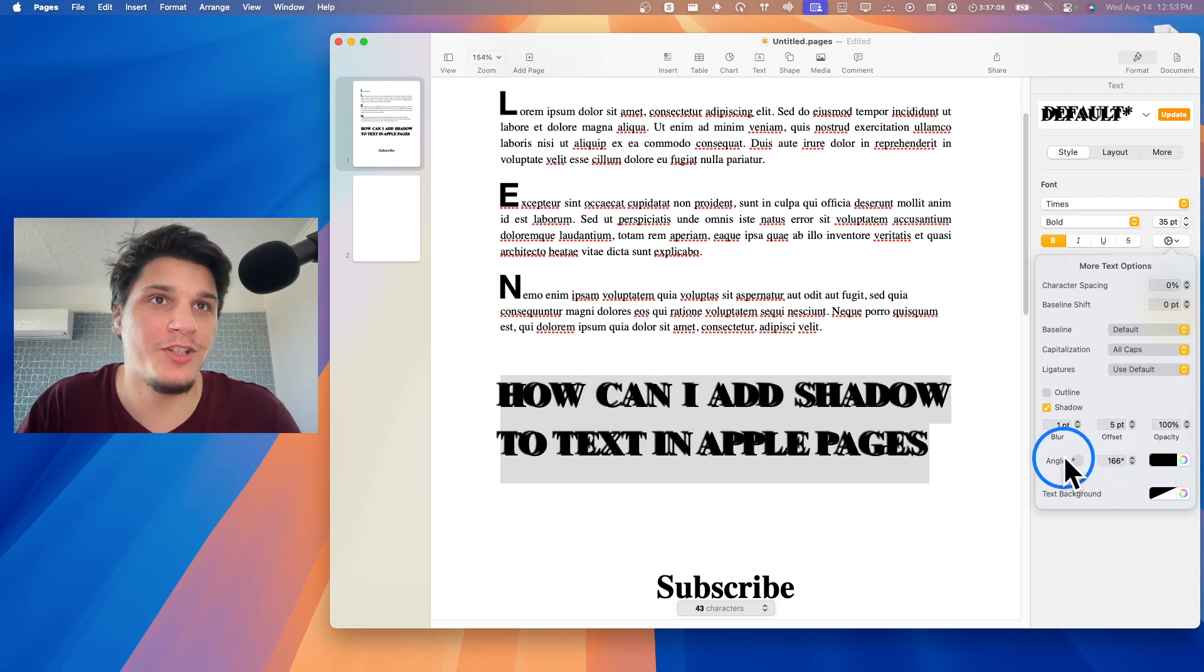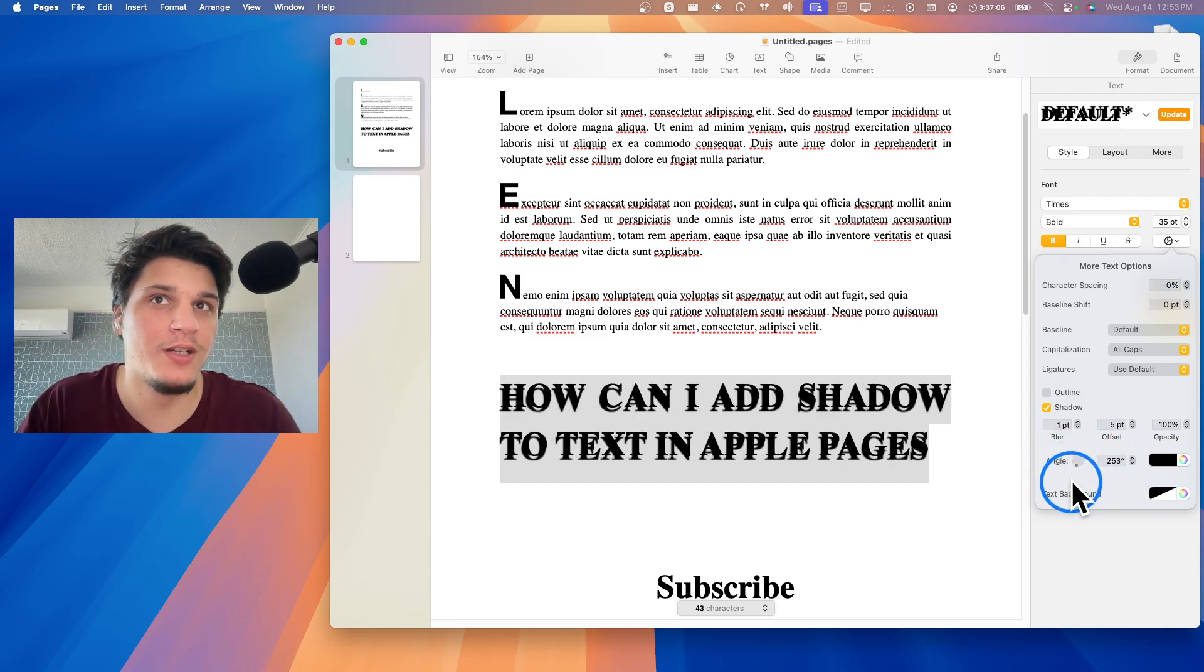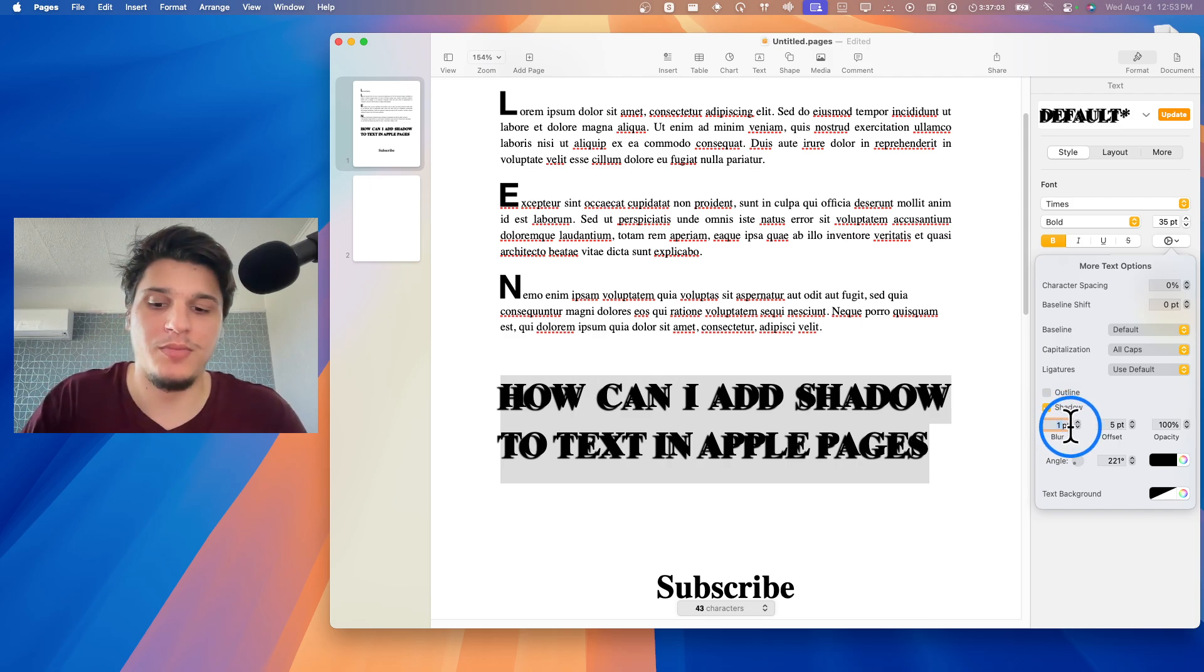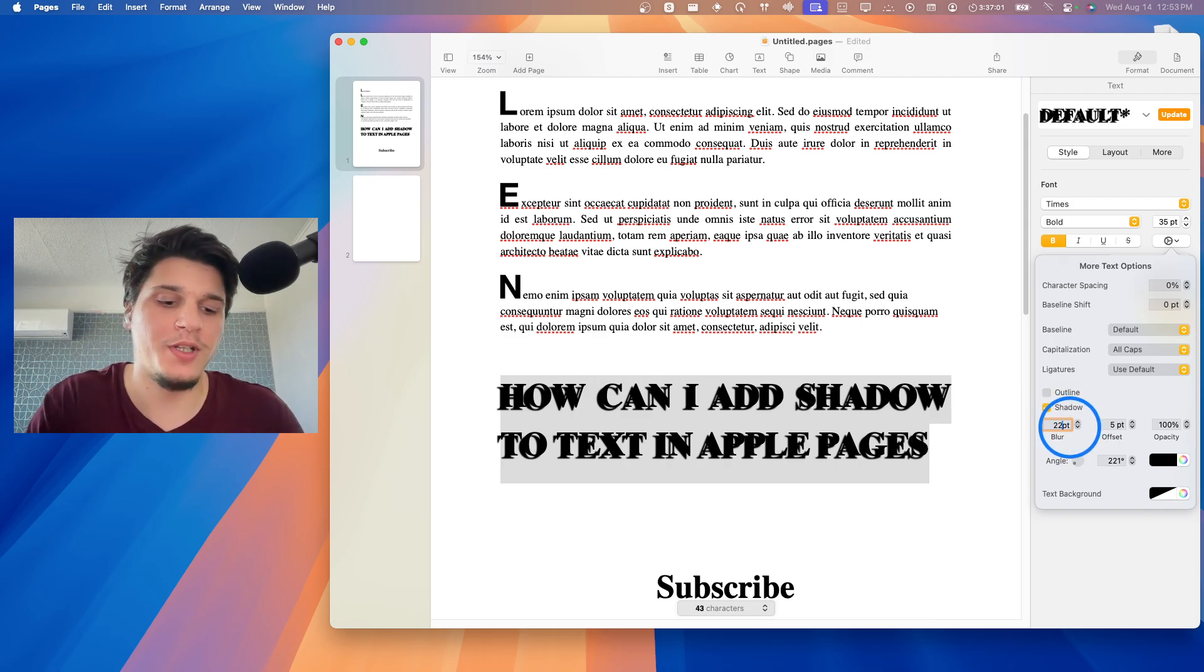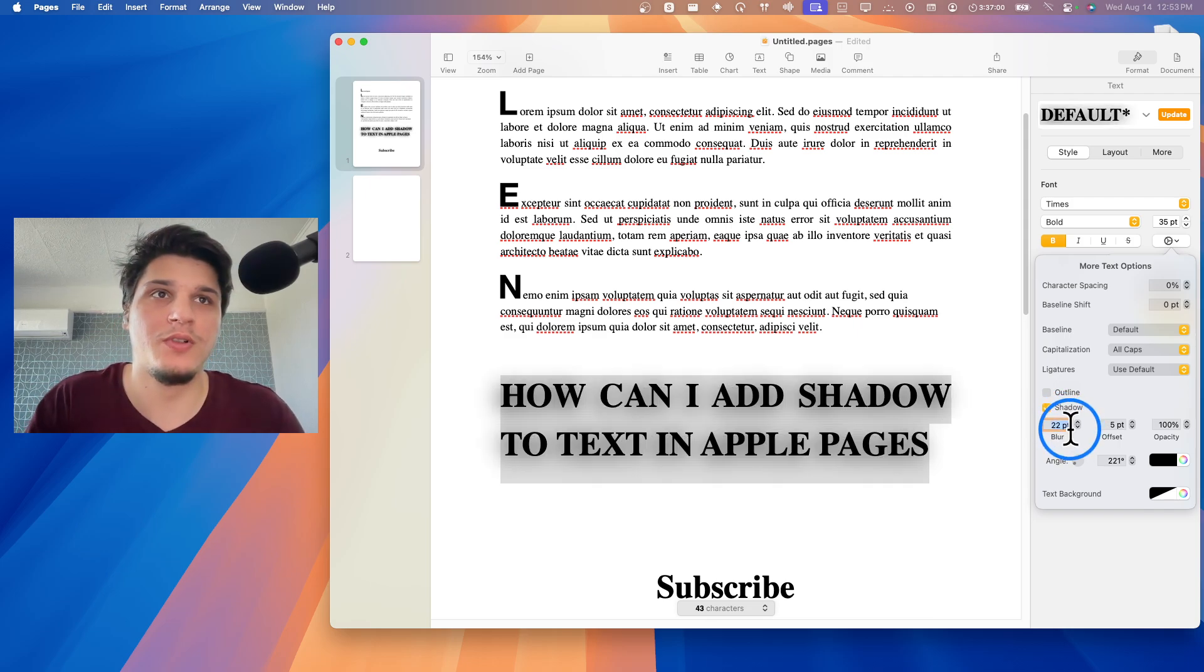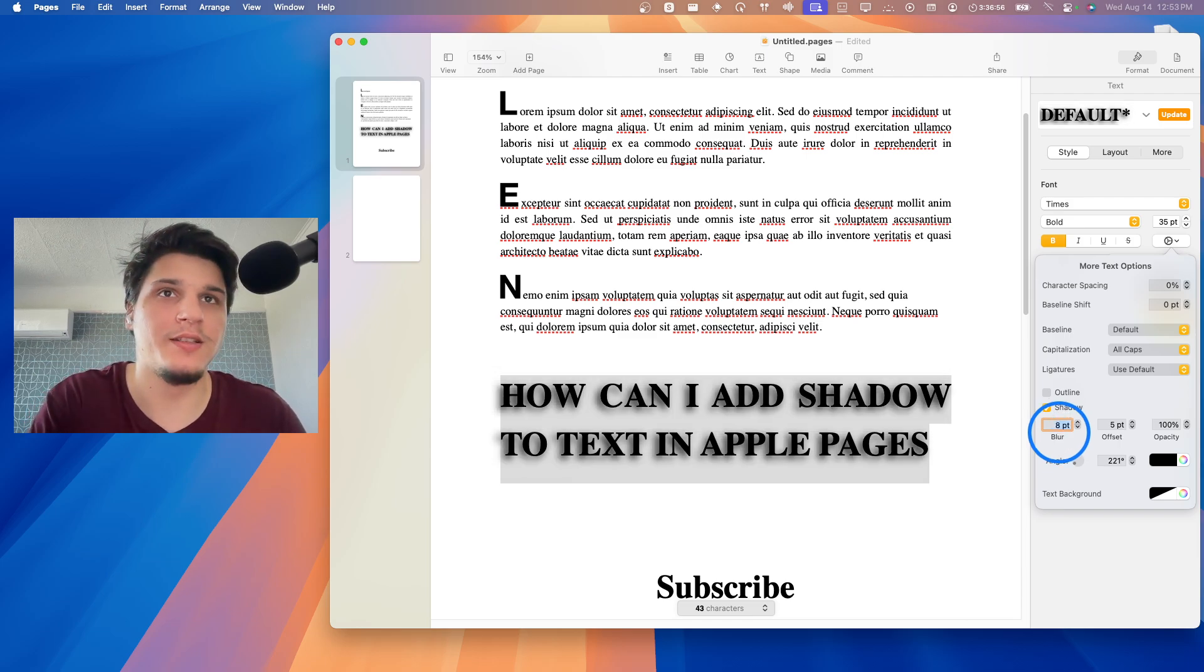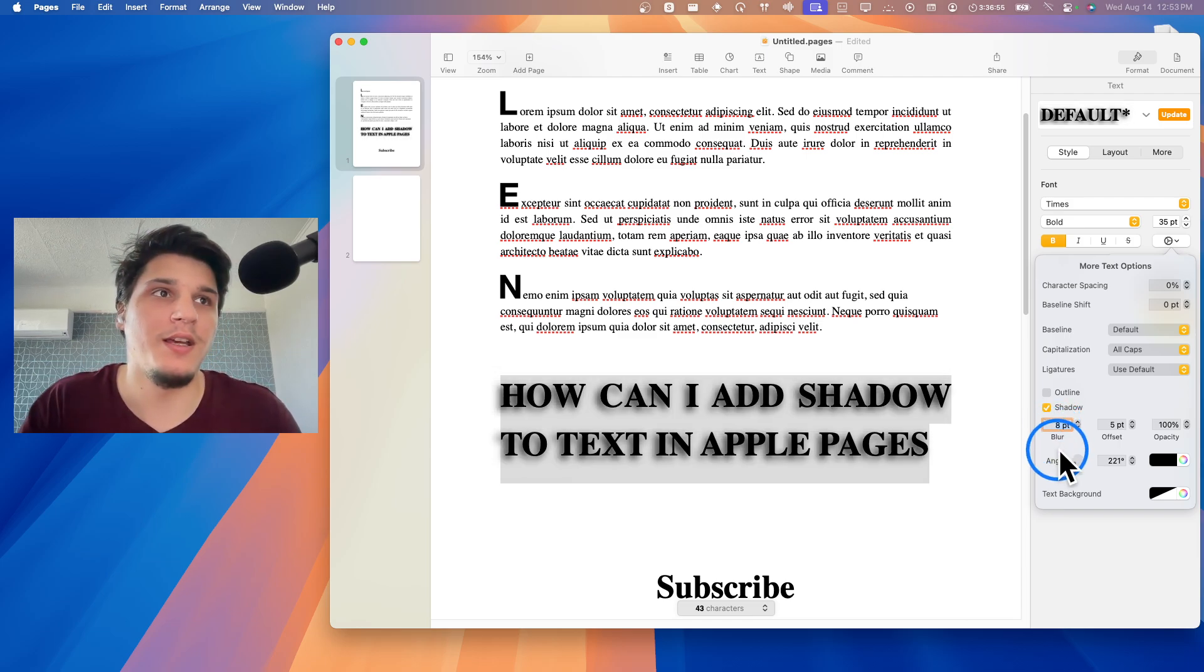I can increase, change the angle to this side. And I'm going to add some blur to 22. Actually, that's too much. 8.